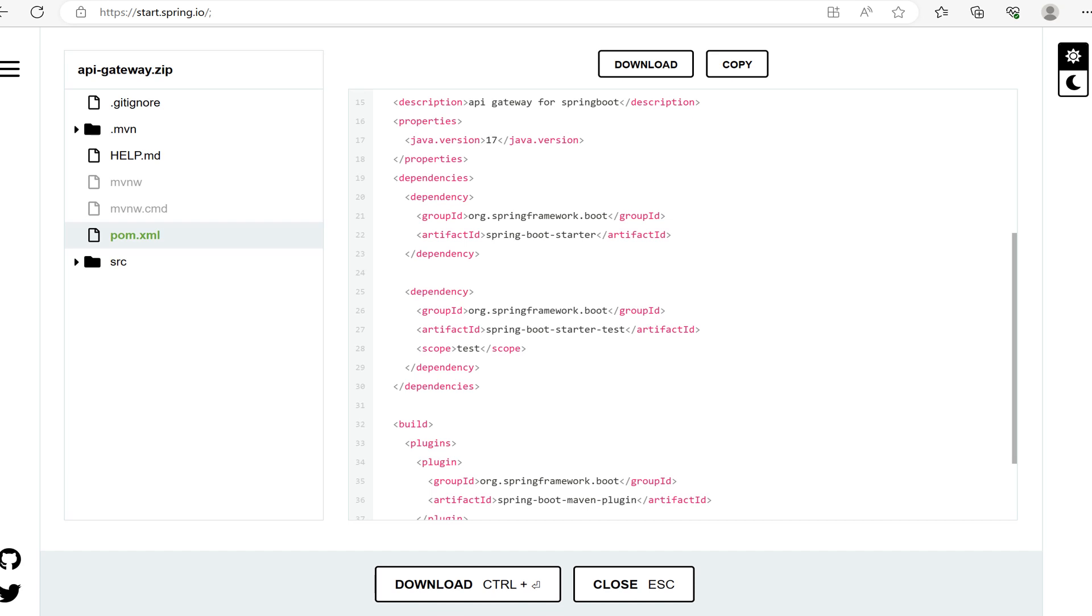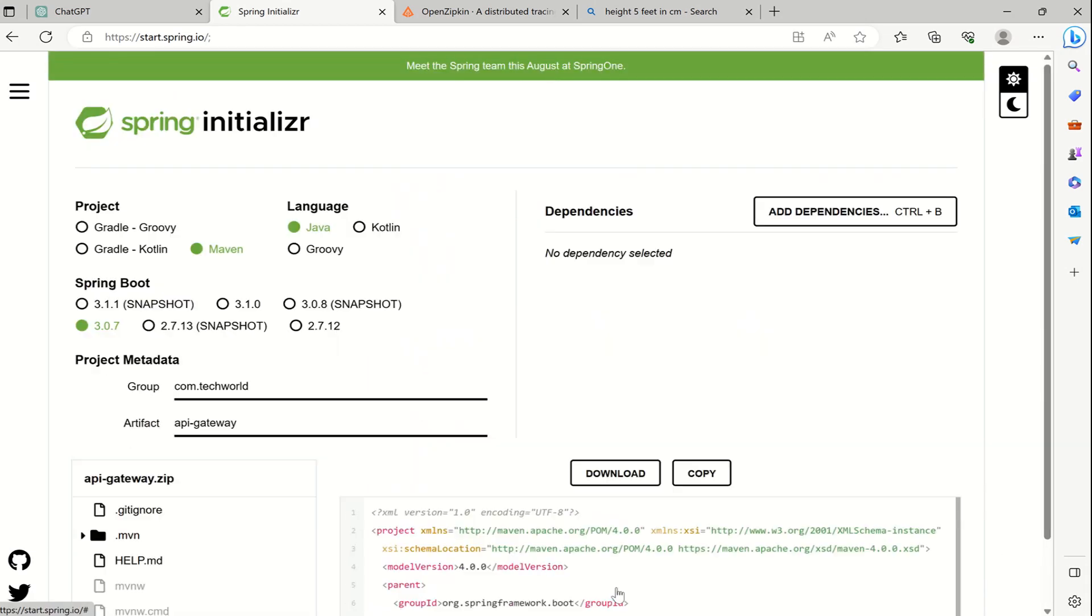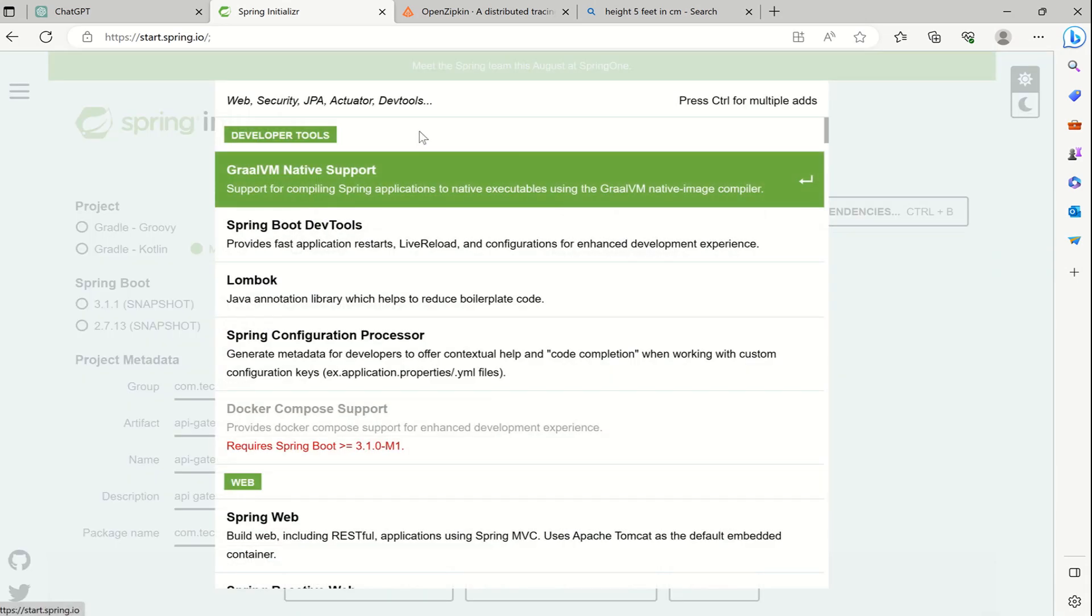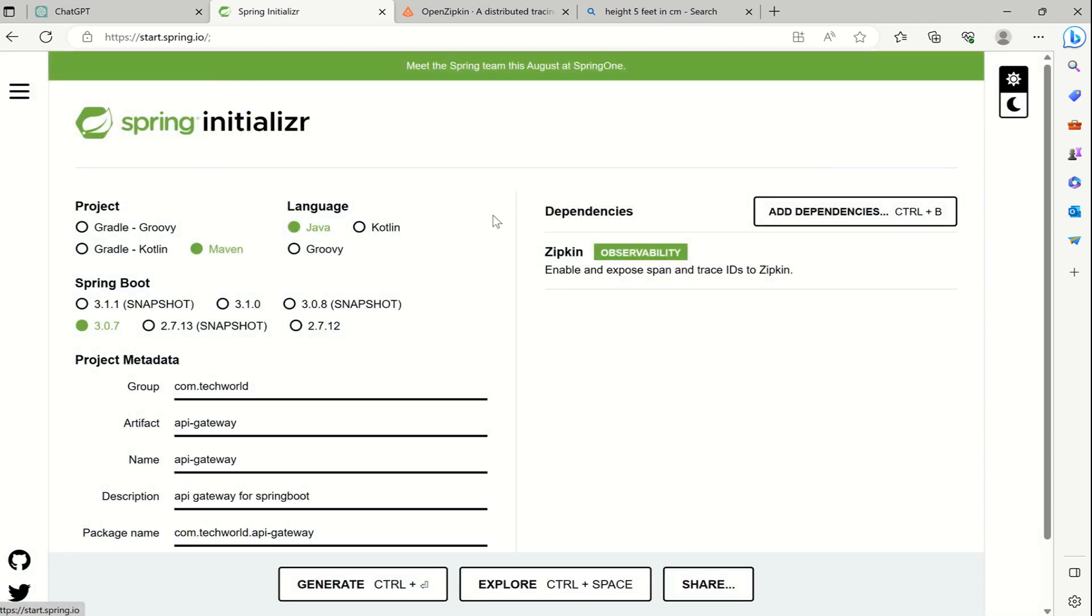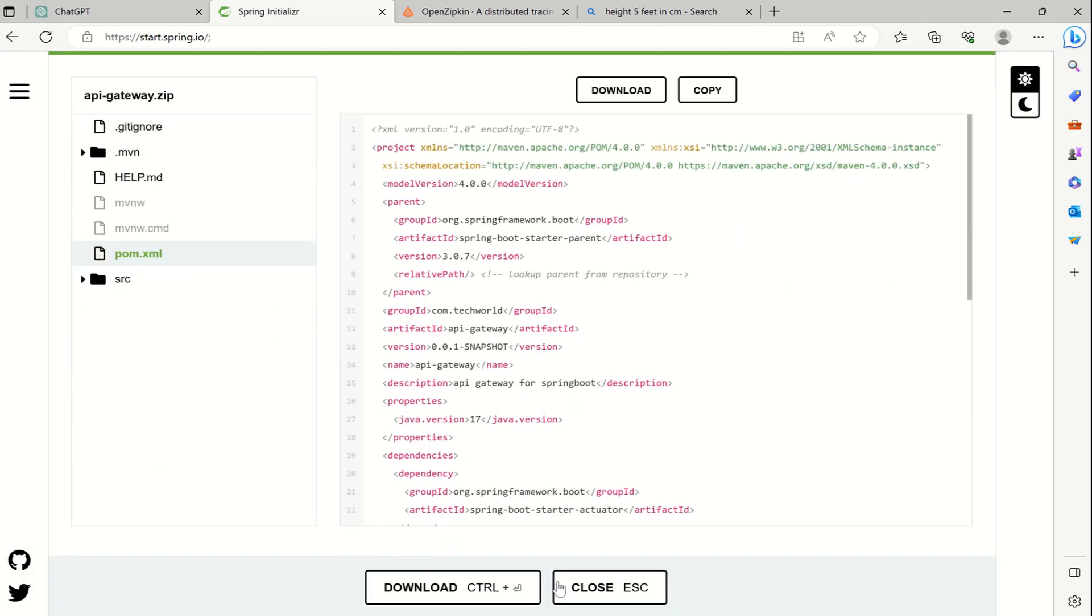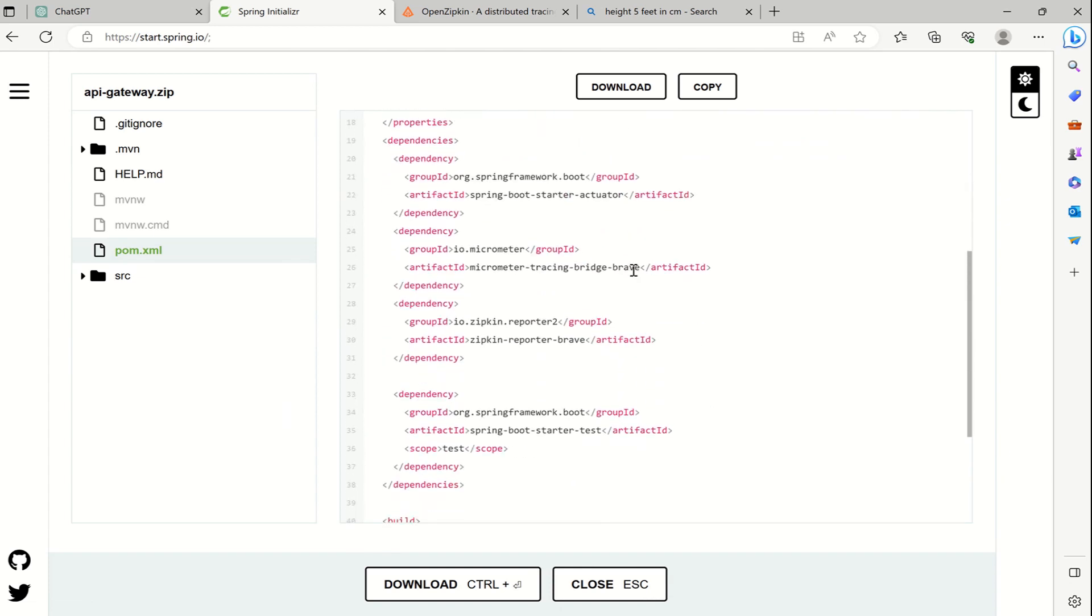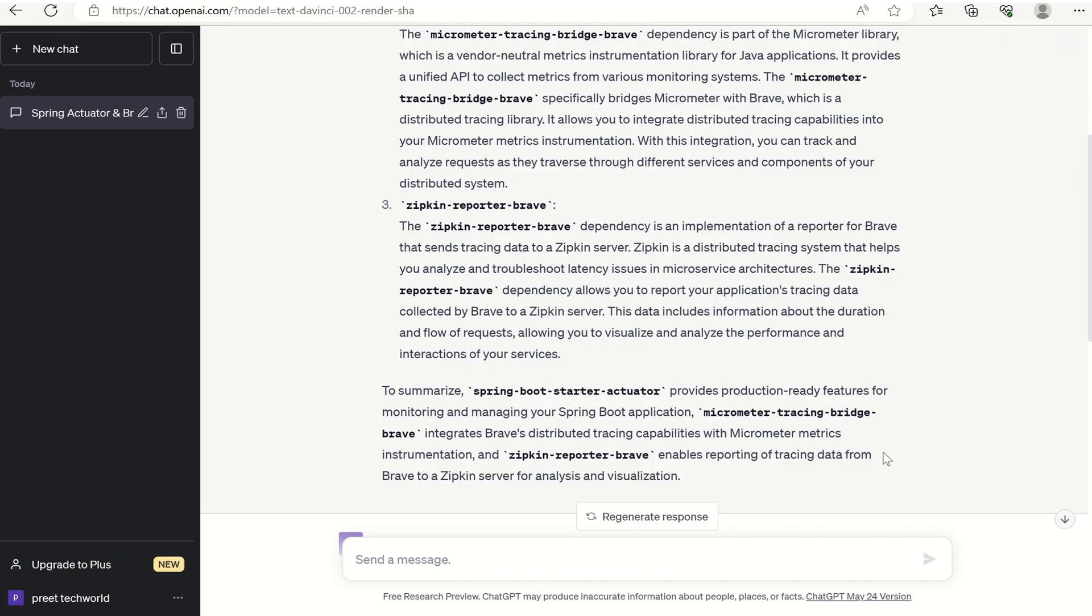Spring Boot test helps to effectively test your Spring Boot application functionality, verifying the behavior of components. Now let's close this and add a dependency called Zipkin. Go to the explore section and you can find there are three dependencies added.